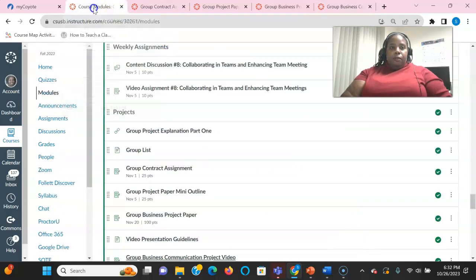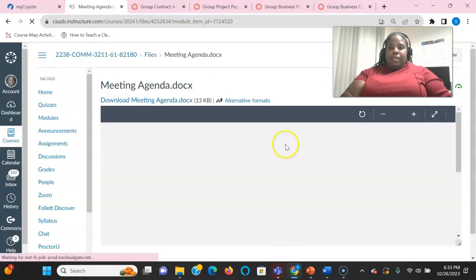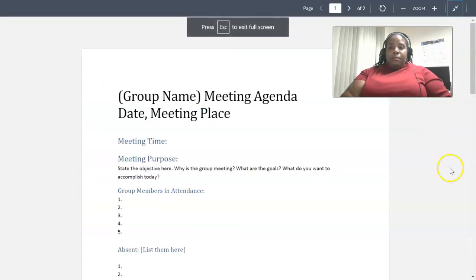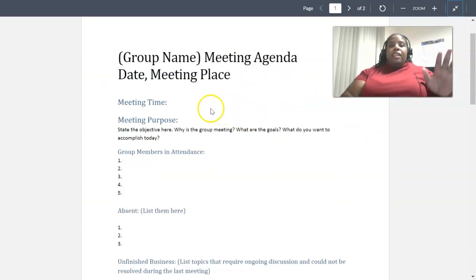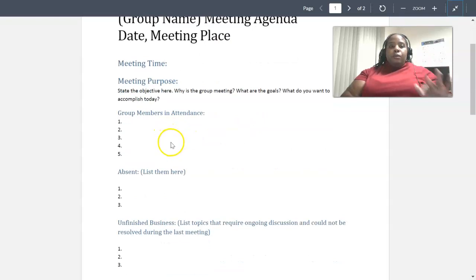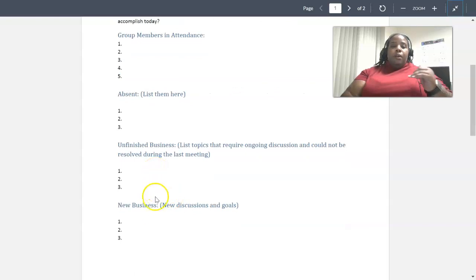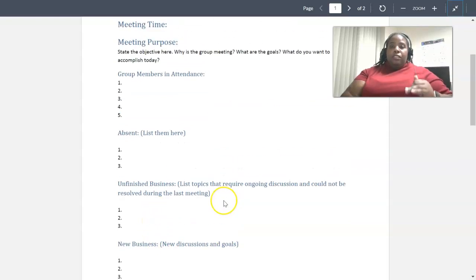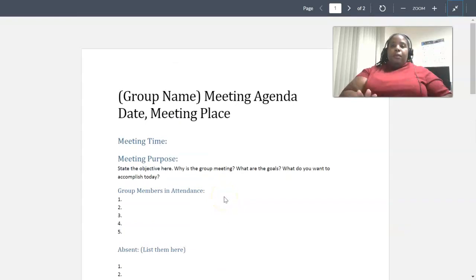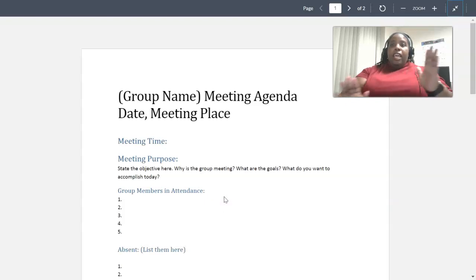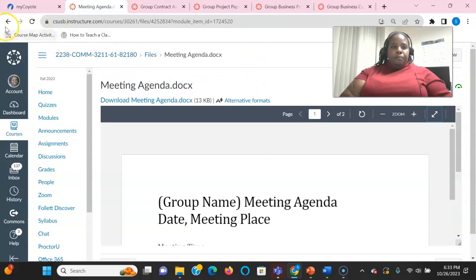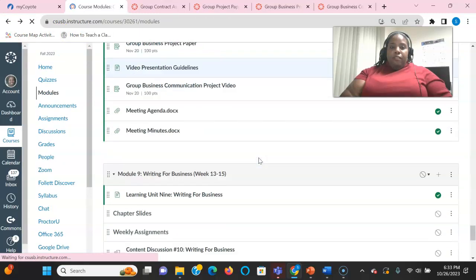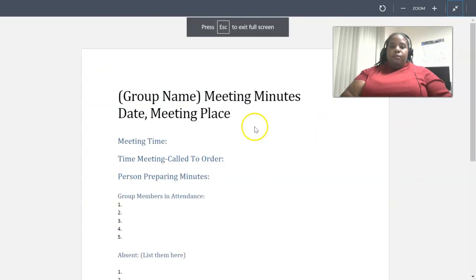Also, before I head out, I want to show you the meeting agenda and meeting minutes. I talked about it in the previous video, but this is what it looks like. You have all the headings, meeting time, purpose, who attended, who was absent, unfinished business. So what are some of the things you need to talk about? And new business, new goals and things you need to talk about. So this is what that looks like. Just plug and play. Go ahead. And you only need one meeting agenda and one meeting minute. And that is available. I'm going to have this for you. So I'll go back.